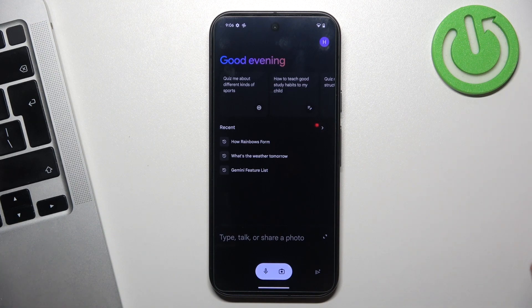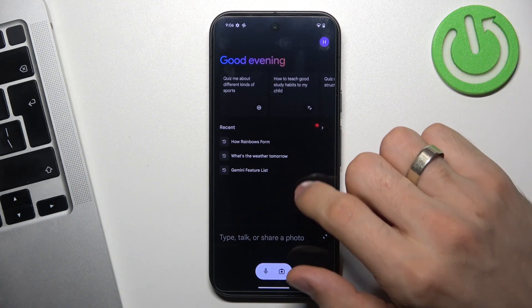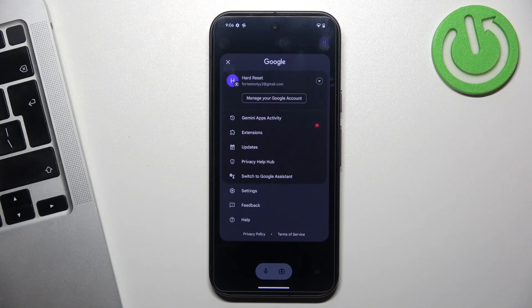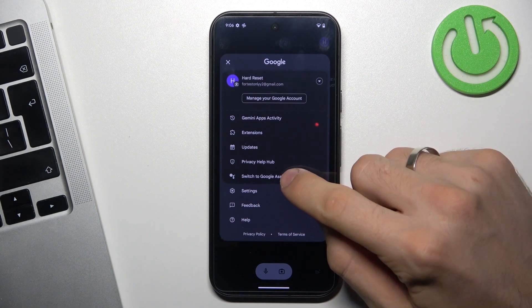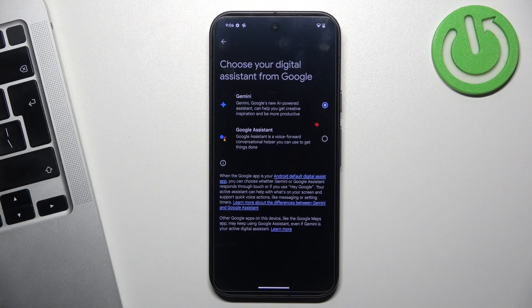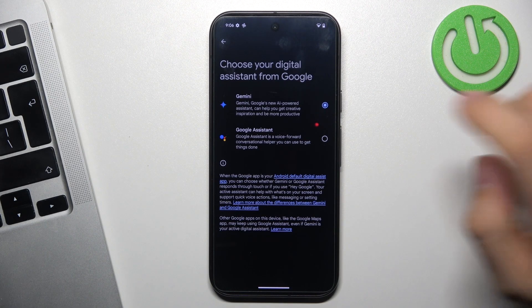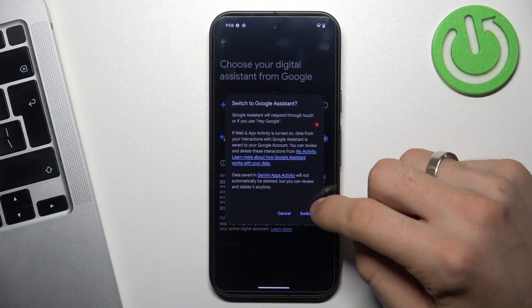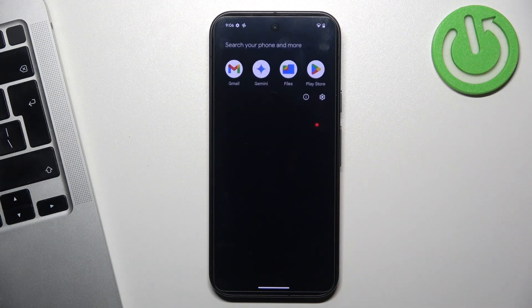you should download this application. Then open it, click on the right top corner of your screen. Afterwards, click 'Switch to Google Assistant,' and right here click 'Google Assistant,' then switch.